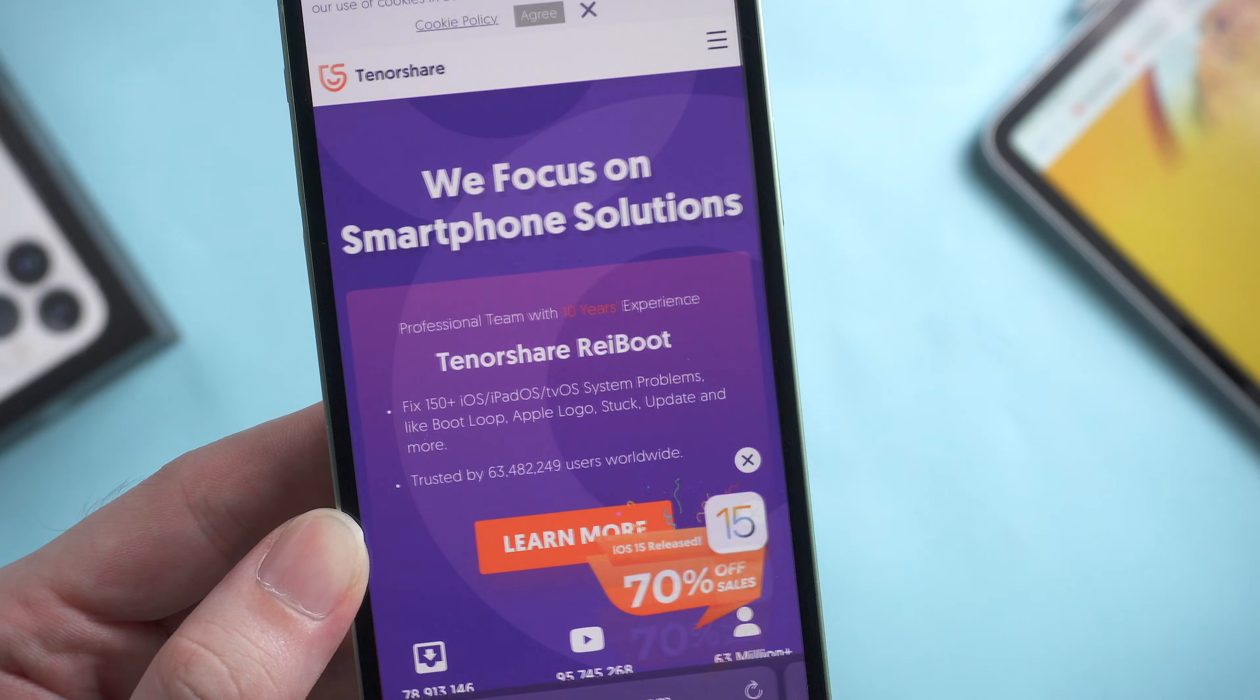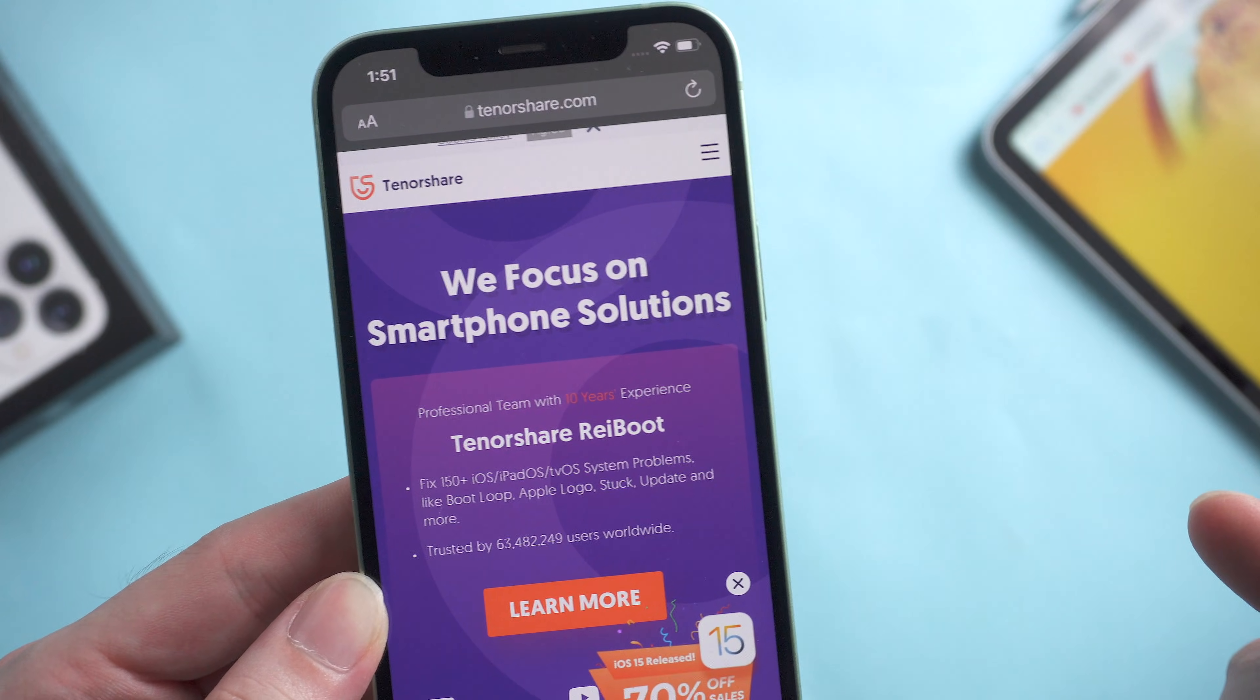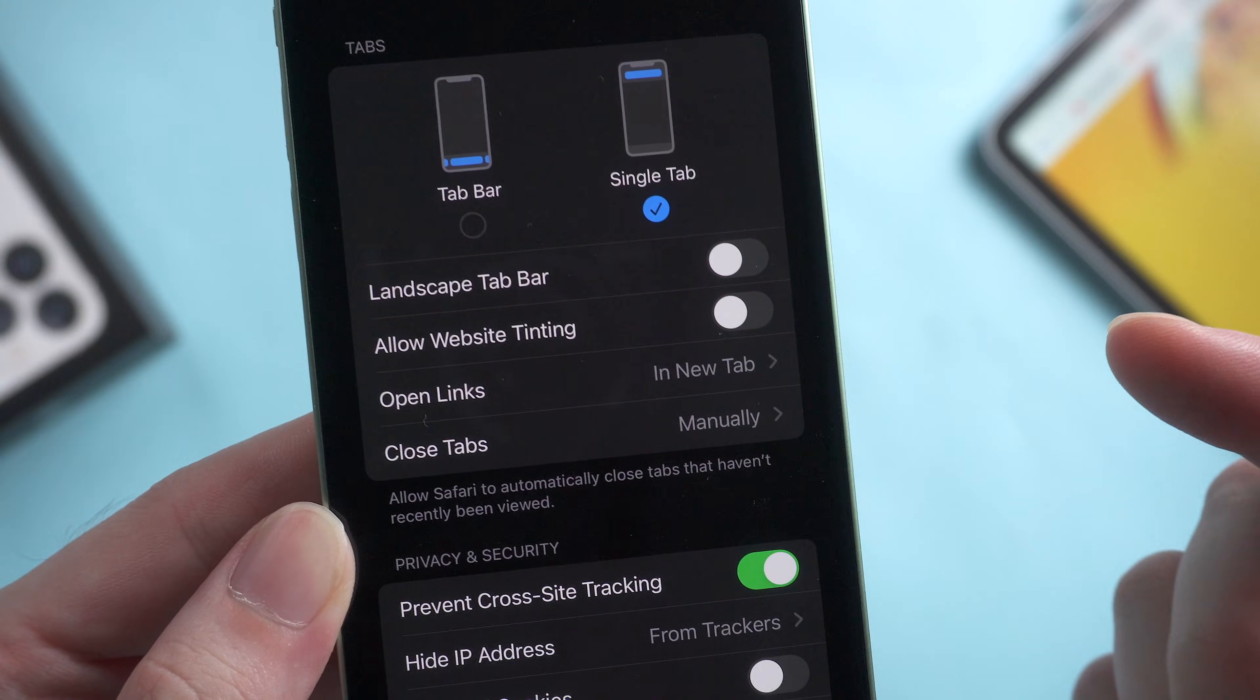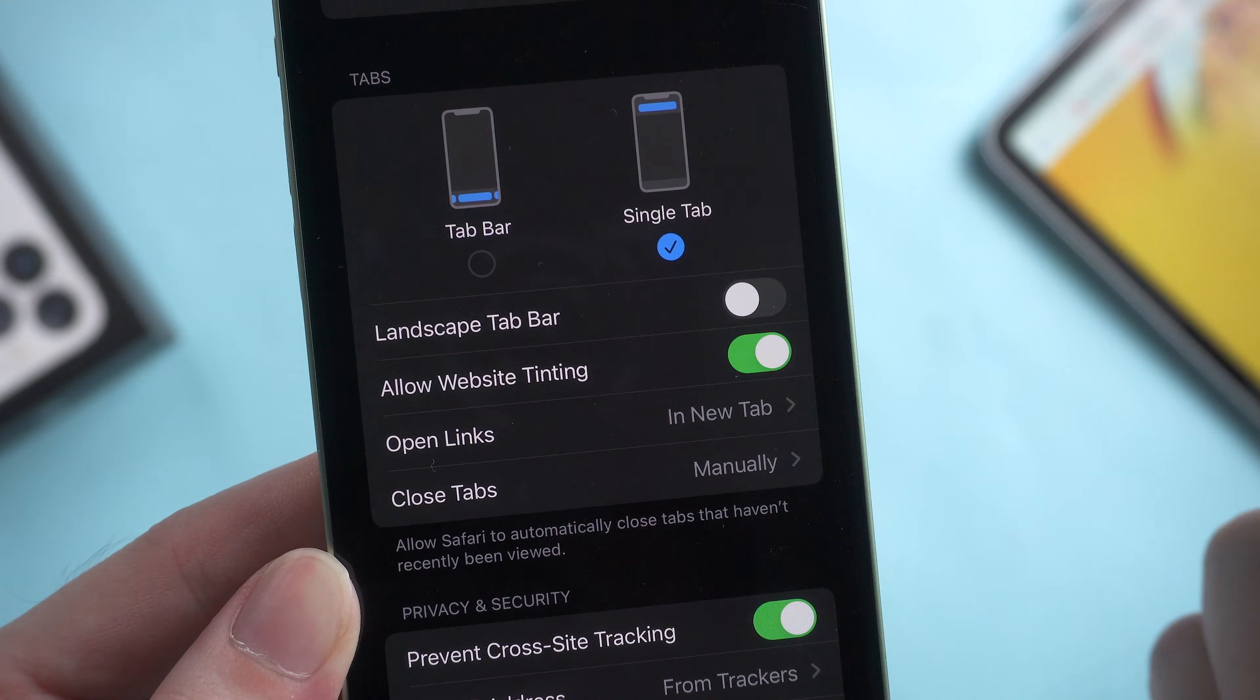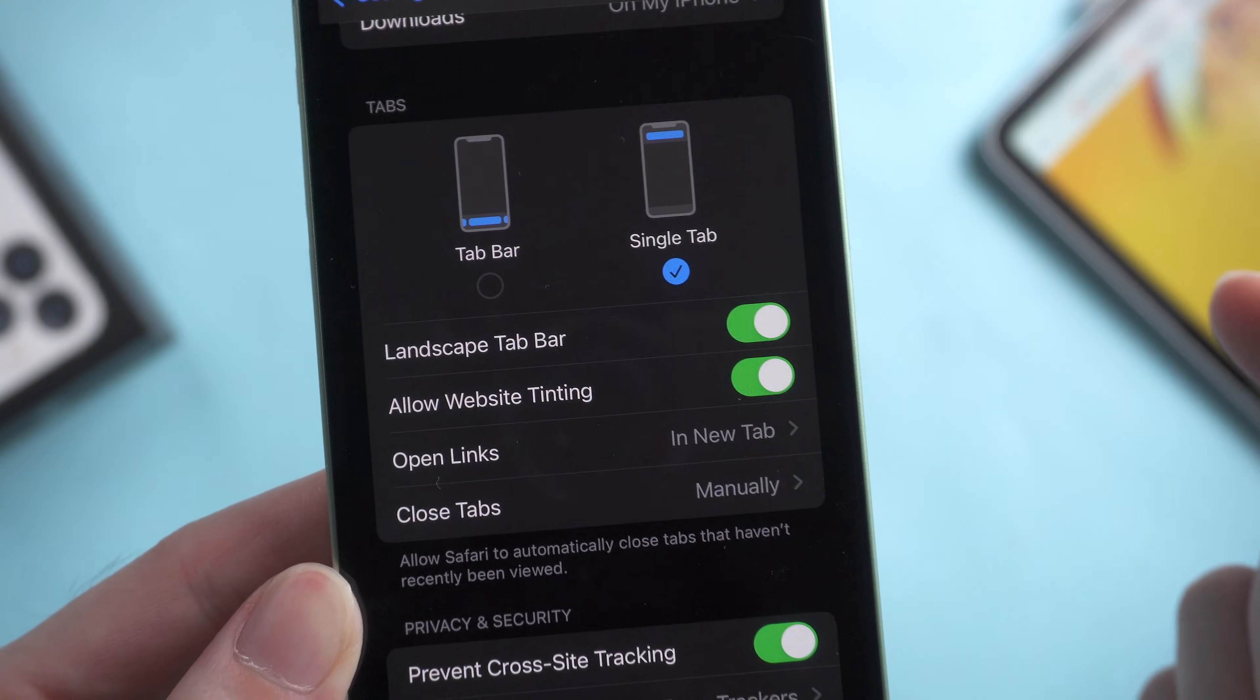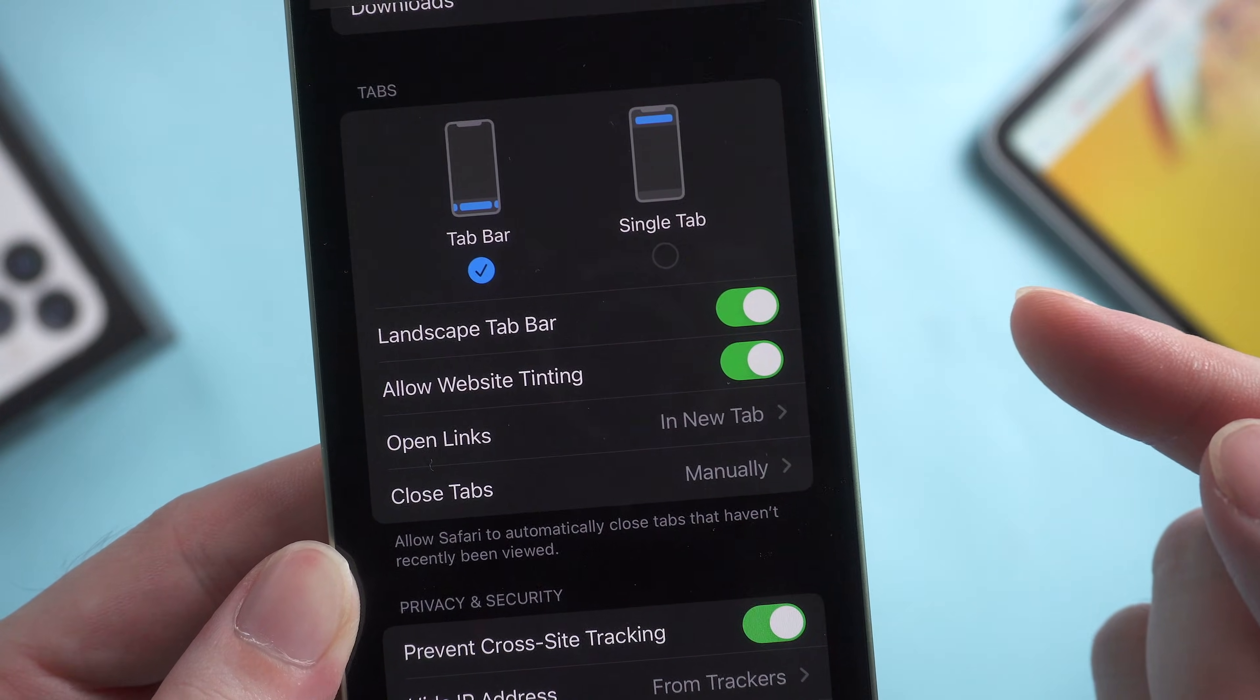We go back to Safari and it works. In addition to this, you can choose to enable or disable website tinting, which matches the top status bar to website colors, and also enable or disable the landscape tab bar.